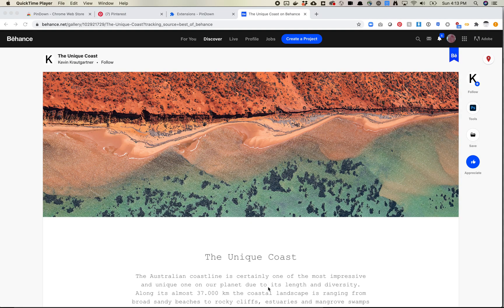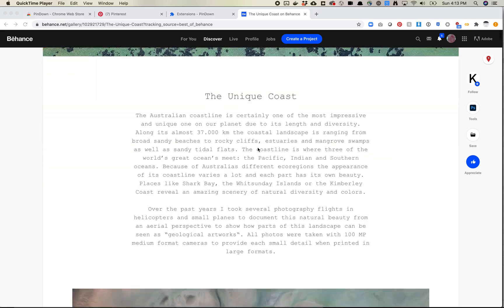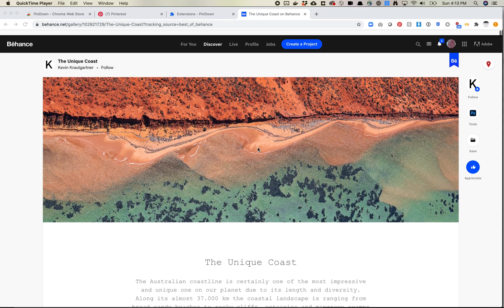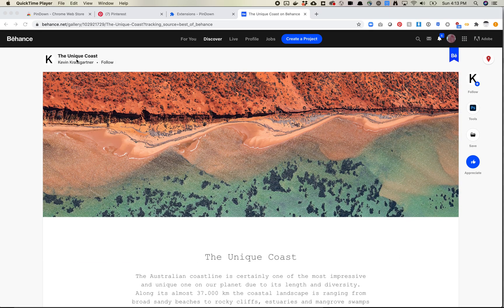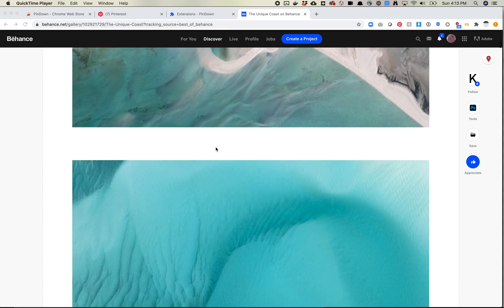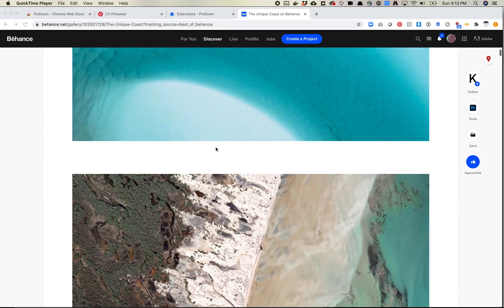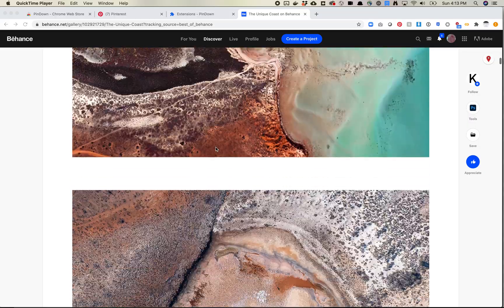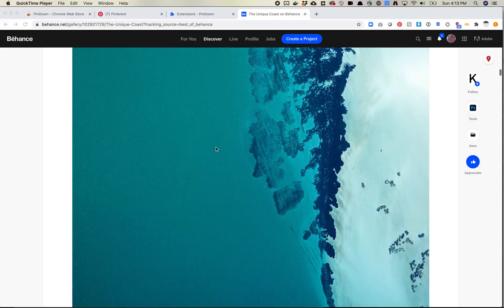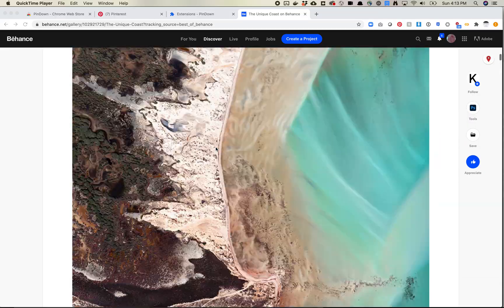You could go ahead and do this for any number of images in Pinterest. It'll also work with boards. If you find a board from someone that you really like, you can download all those images as well. So now let's take a look at how to use Pindown on Behance. One thing to note about Behance is you do need to be logged in in order to download these images. So I logged into my account. I found this page by Kevin Krockgartner, which is just a nice little aerial photos of Australia.